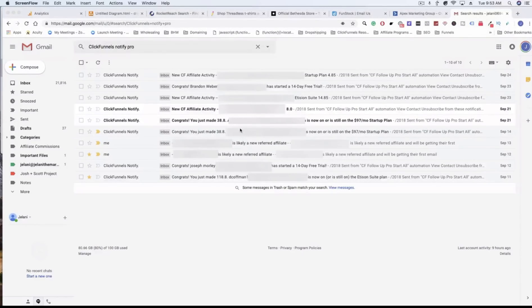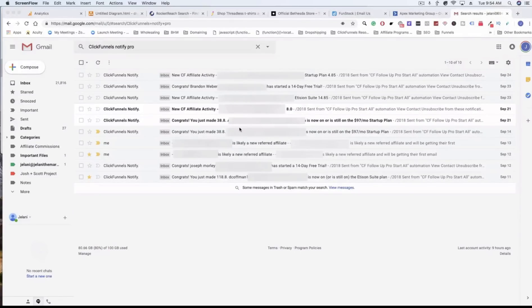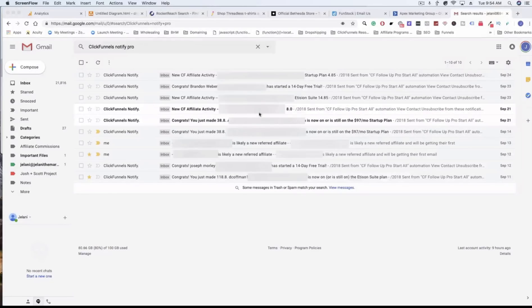Basically every single time someone becomes a referred affiliate, someone becomes under you as an affiliate, someone makes a purchase under your affiliate link, anything regarding that, it will notify you which is awesome. But it not only does that, it also will email them and follow up with them.